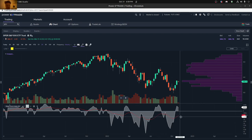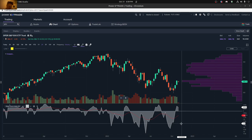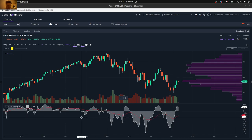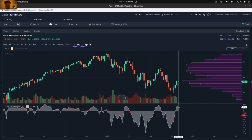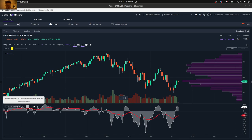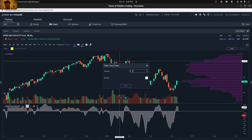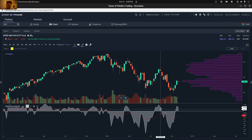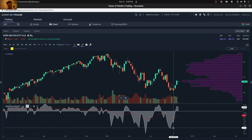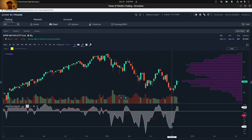Hi everybody. Today I'm going to talk about the Elder Force Index. It's one that I use pretty often and it's very valuable in terms of understanding both price and volume. The way it's calculated is basically multiplying the price times the volume and then summing that up for a period that you can specify — and it's very valuable in terms of seeing what's going on in terms of the trends, momentum, and money flow.